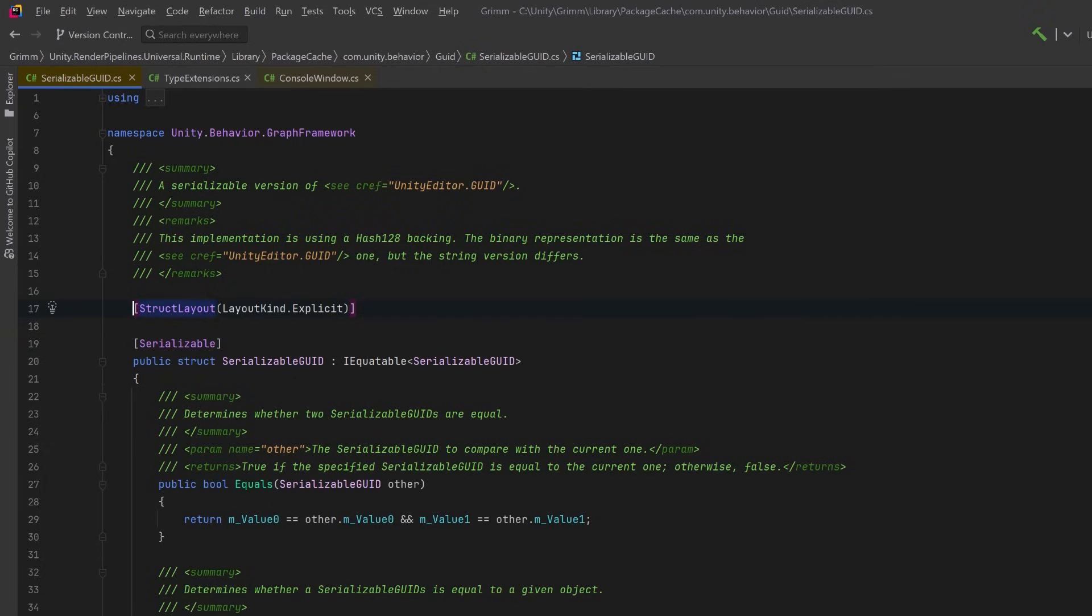The first of which is this StructLayout attribute. In C# the StructLayout attribute is used to control how the fields of a struct are laid out in memory. You can see here we're passing in an enum to the constructor of this attribute. If we pass in LayoutKind.Explicit, that gives us complete control over the memory layout of the struct fields using another attribute called FieldOffset.